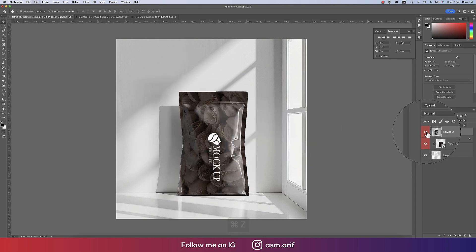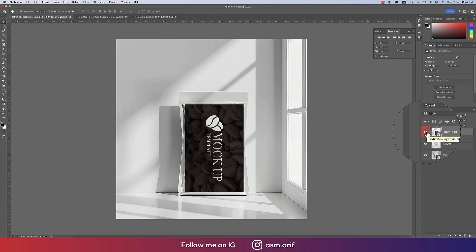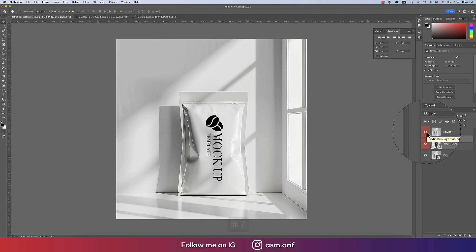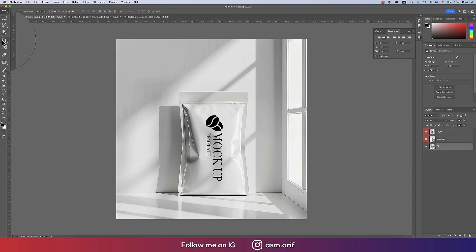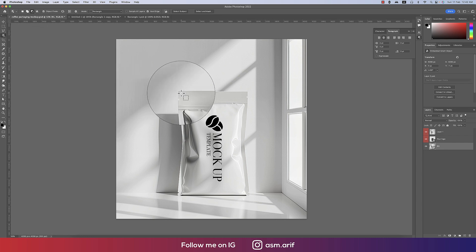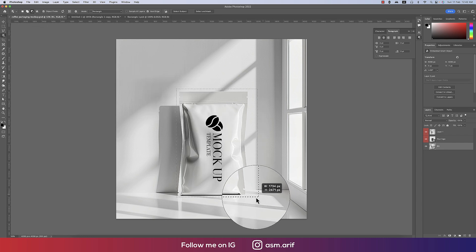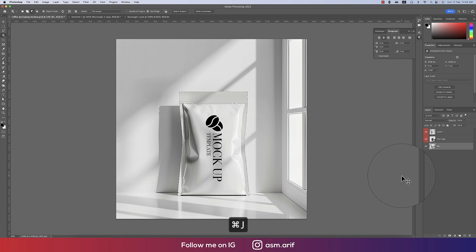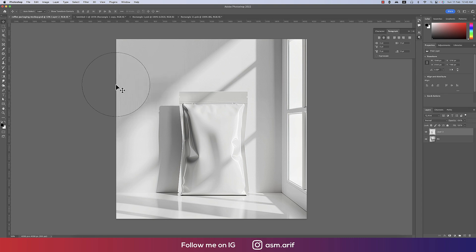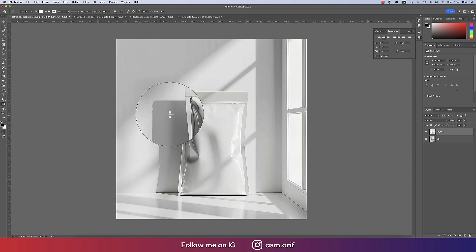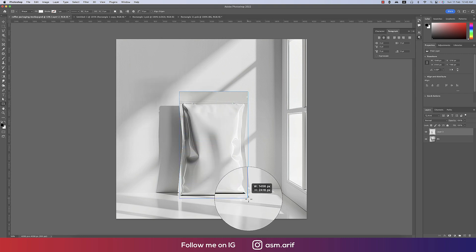That was the simple mock-up method. Now let's go to the complex one. Select the object using the Object Selection Tool, select the whole subject area, and press Ctrl+J to duplicate. Then take a shape accordingly.